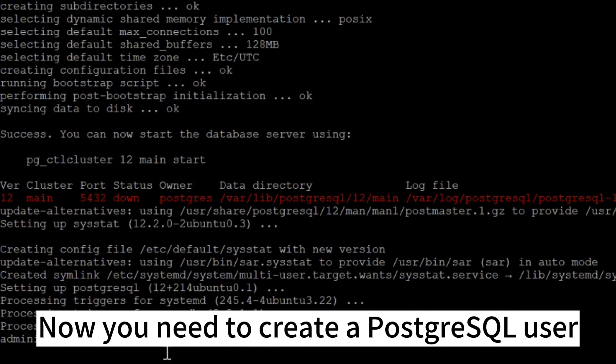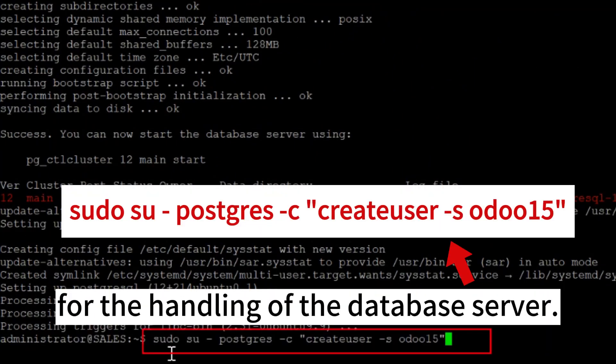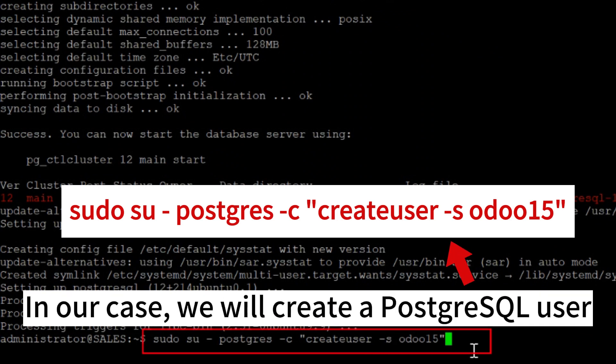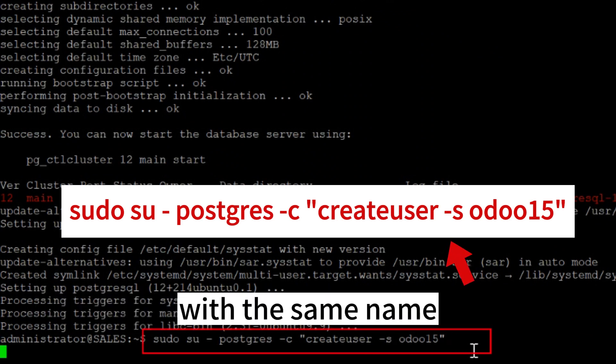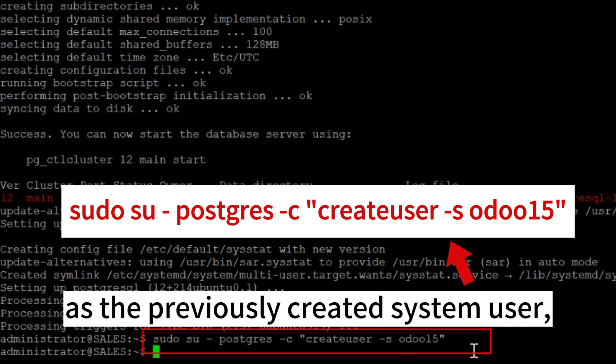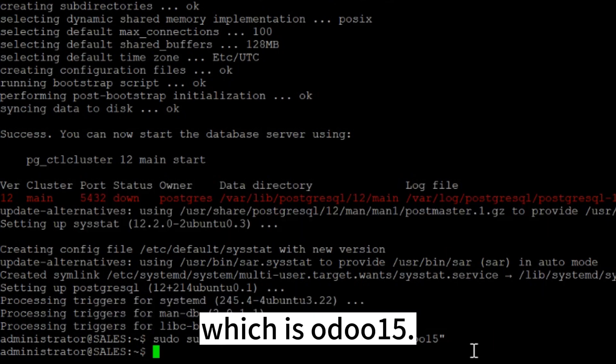Now you need to create a PostgreSQL user for handling the database server. We will create a PostgreSQL user with the same name as the previously created system user, which is Odoo 15.